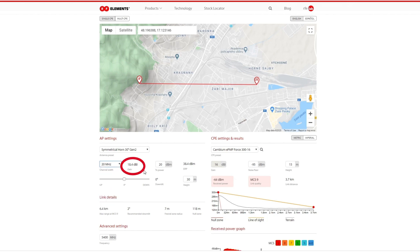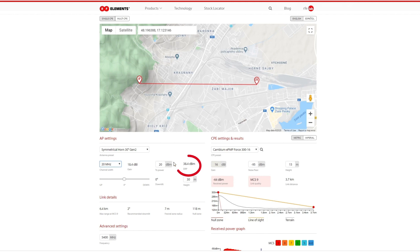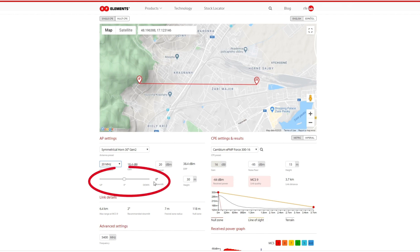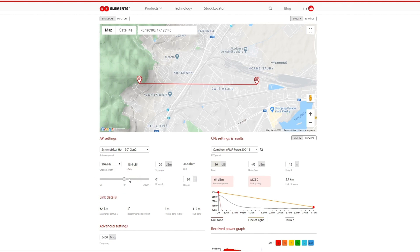The gain of the antenna is shown next to the channel width and is set automatically depending on which antenna you select. You can set the transmitter output power and see the EIRP, which is the sum of the gain and the output power, so it's easy to ensure you meet the local EIRP limit. The down tilt of the AP can be adjusted by using the slider that goes up to 25 degrees of down tilt our antennas support.